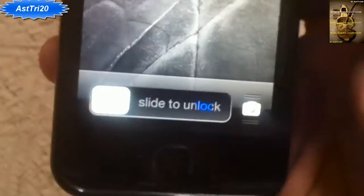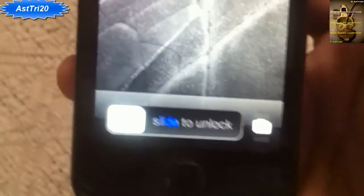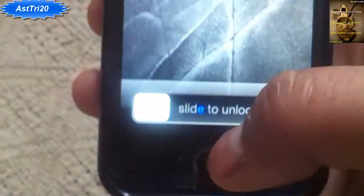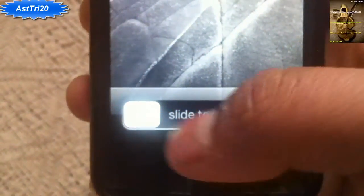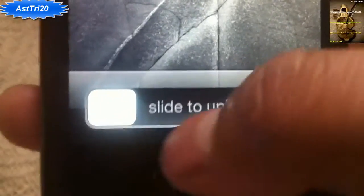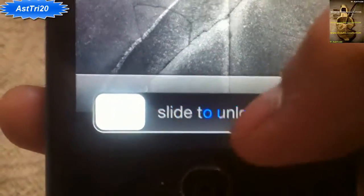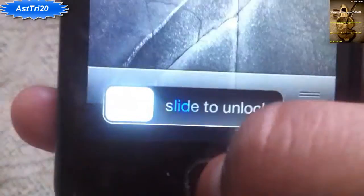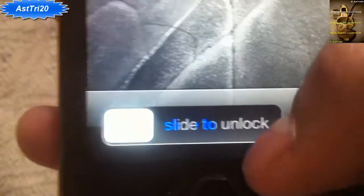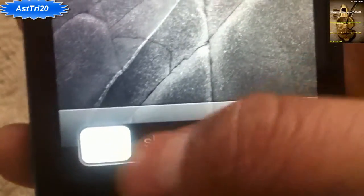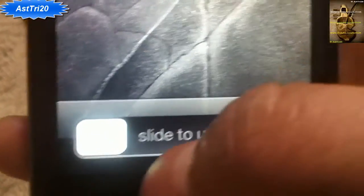Hello guys, this is SC20. Today I'm going to show you how to get the color in the slide to unlock. You can see right now I have a blue color going like that. So today I'm going to show you how to get that color on your slide to unlock.